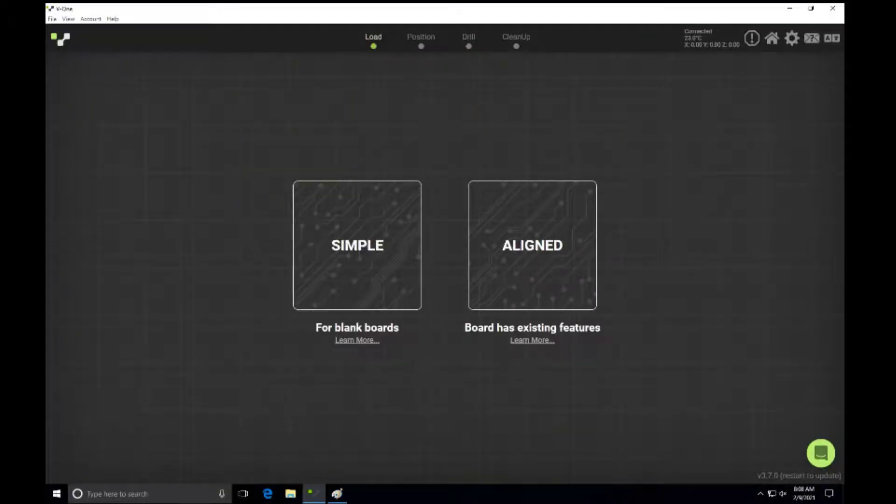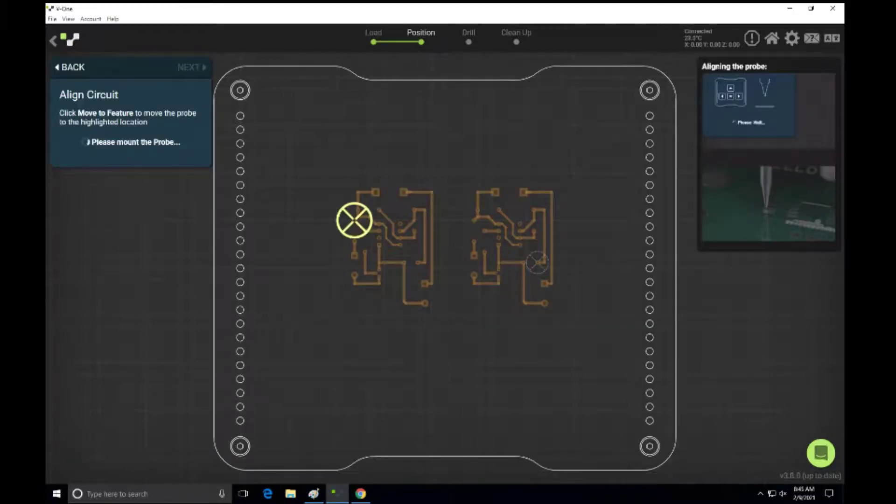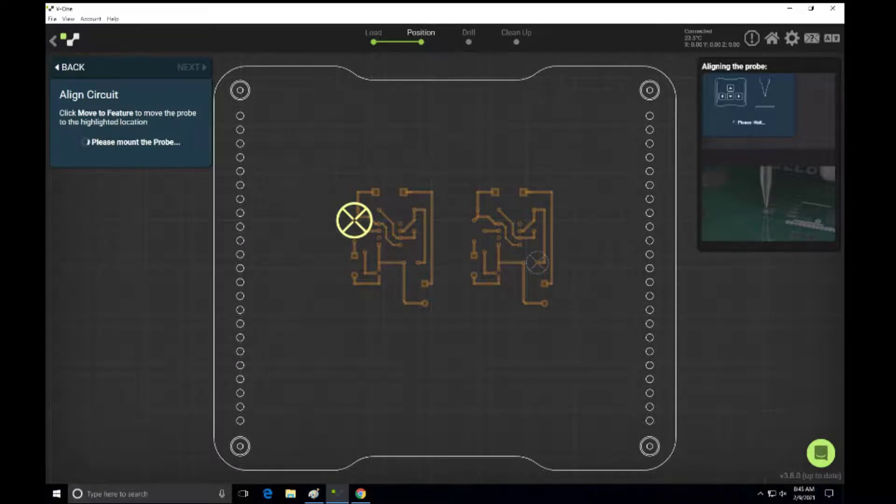Next, after removing the board, you need to tell the V1 system software where those holes are. So you have to select an aligned board this time. So the V1 software will ask you to position the probe over a couple of holes on the board. You can move the board to where it needs to be to map out those existing features. And once you've done that, then it'll have the board mapped out and know where to put all the traces.